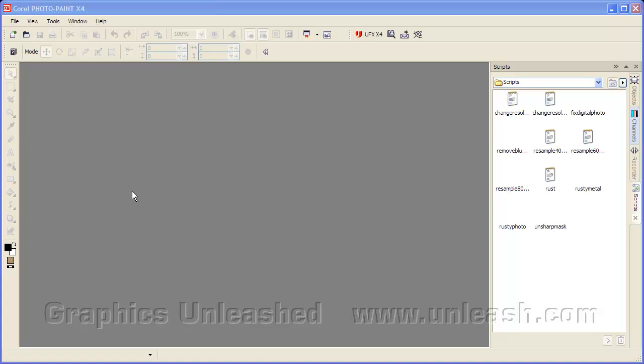Let's learn how we can use a seamless texture within Corel Photo Paint. The first thing I need to do is create a new file.